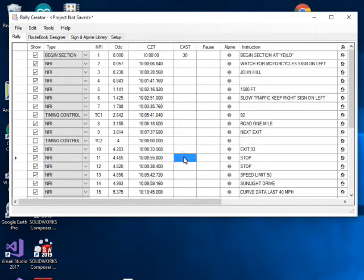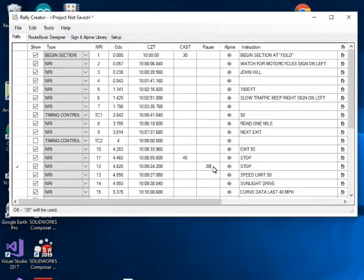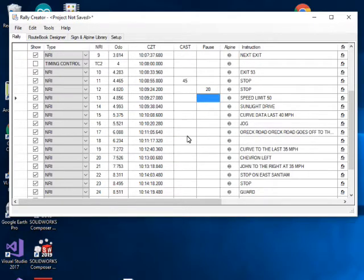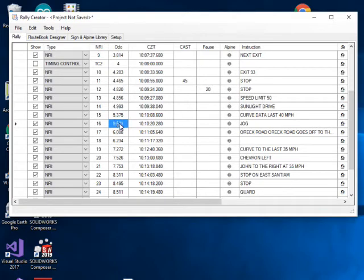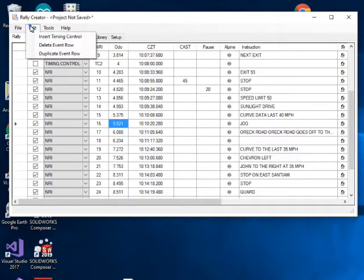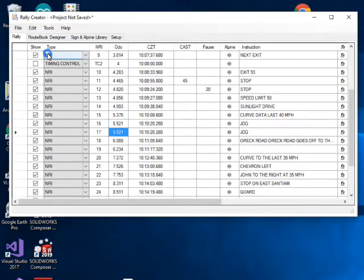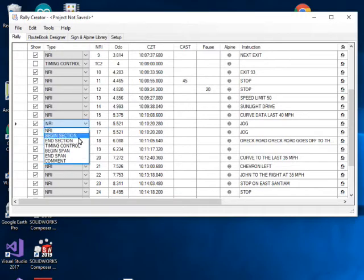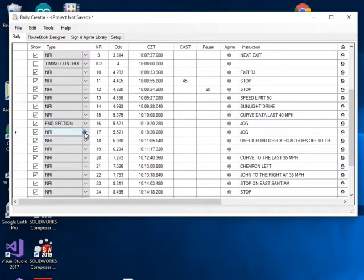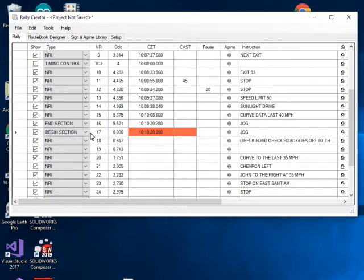You can continue building the route book — entering speed changes and pauses along the way. At some point you'll want to start a new leg. What you can do is duplicate an event row, so you have two rows at exactly the same mileage. Then take the first of that pair and make it an End Section, and make the next one a Begin Section — and now you've got a new section.